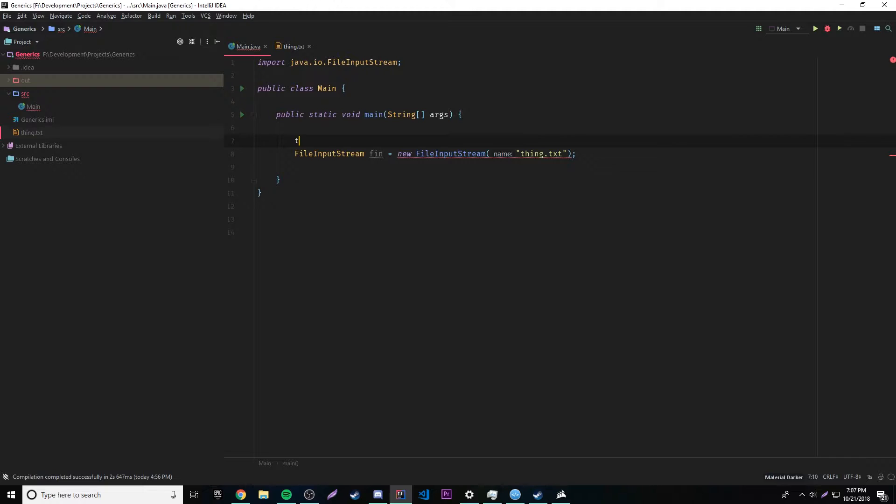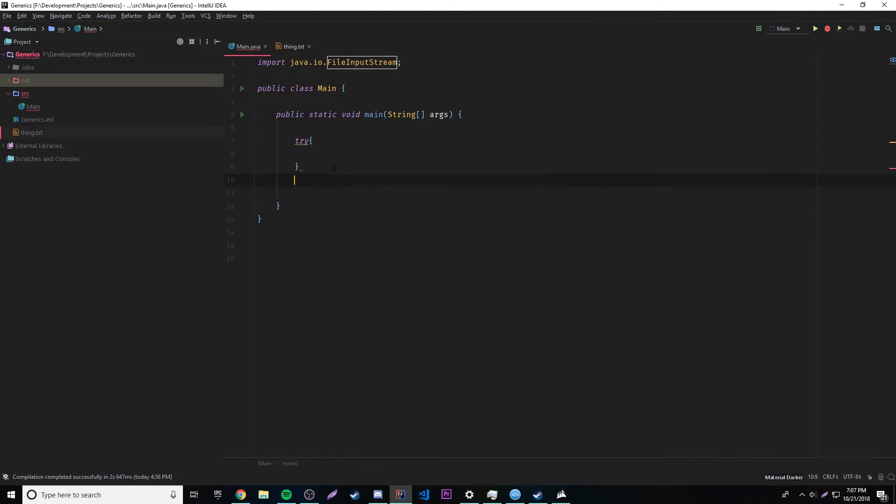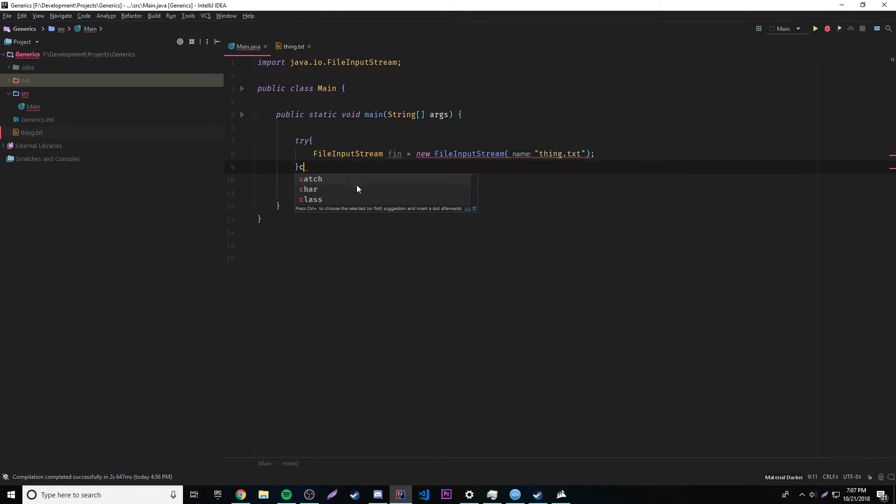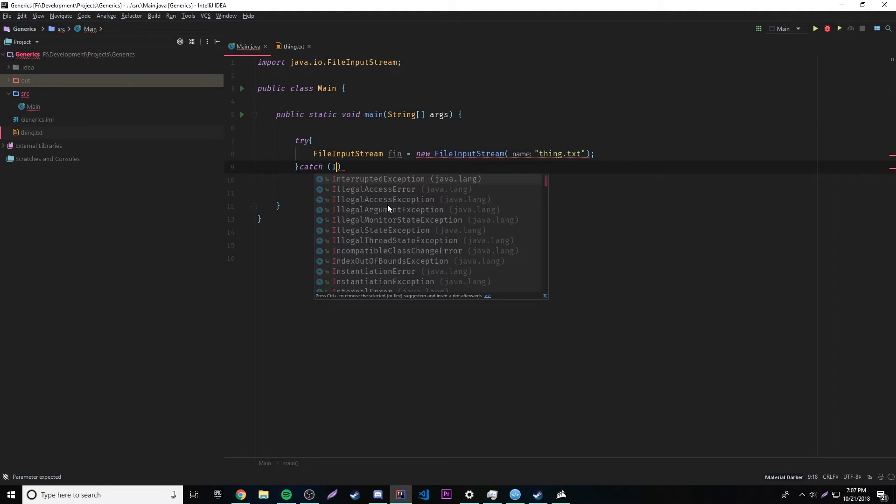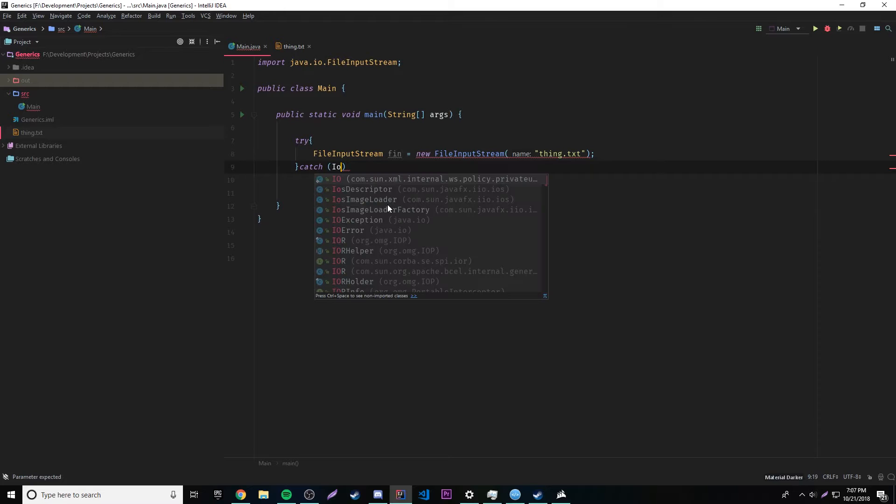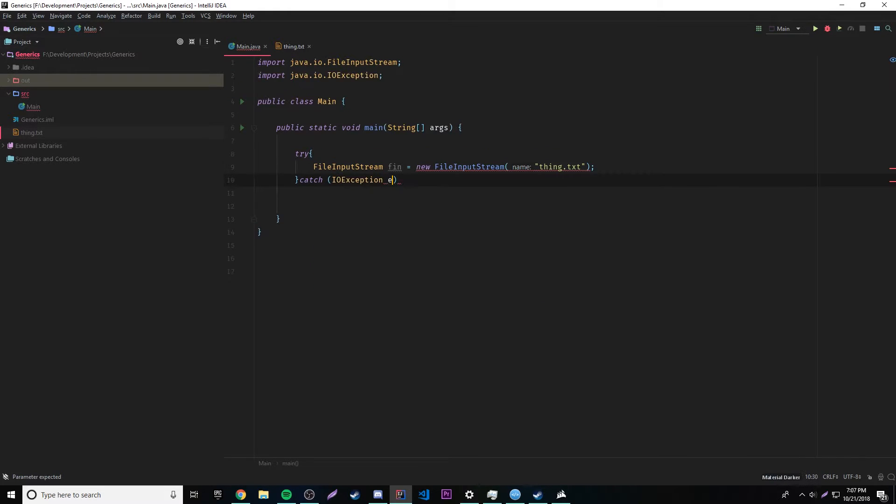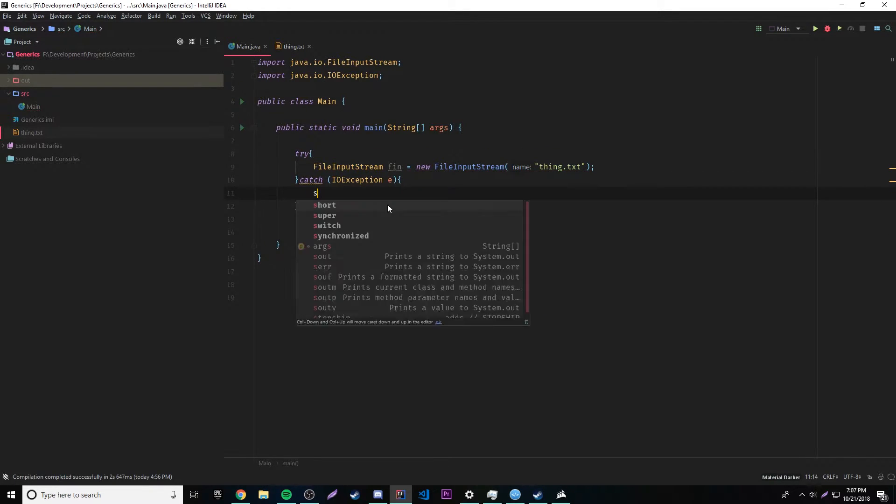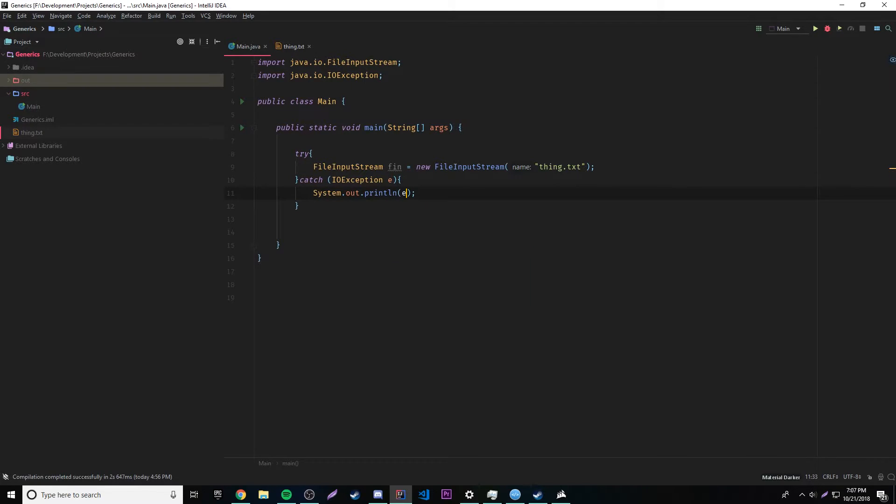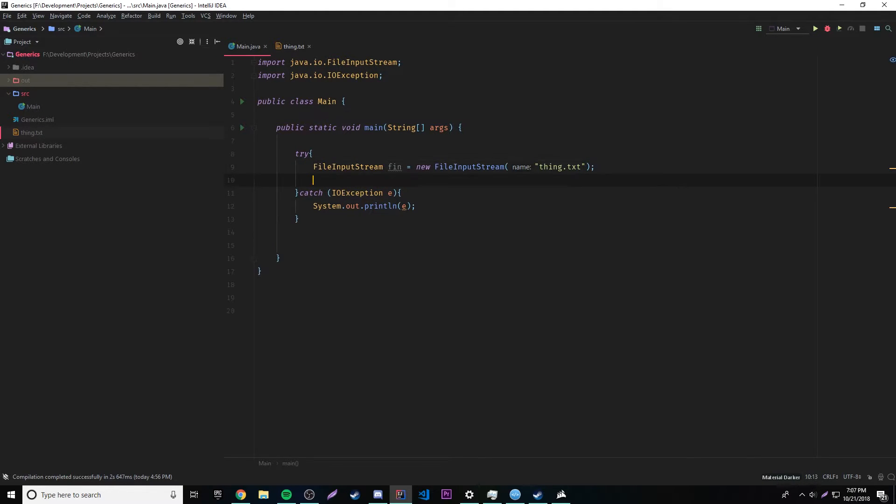And of course we have to surround this by a try and catch statement because this will throw an exception, so we have to handle the exception just in case it happens. So IOException E, I'm gonna call it, and then we're gonna output E. So basically we have a new, we establish a stream, an input stream between this file here and our program.